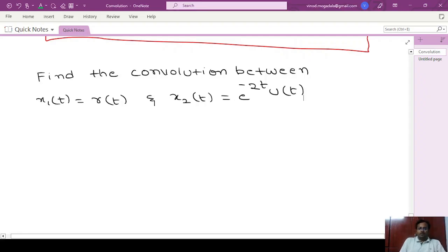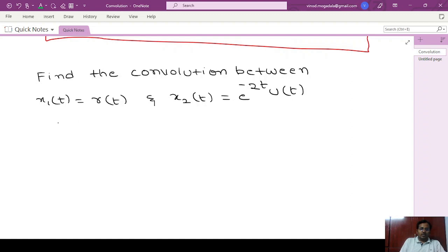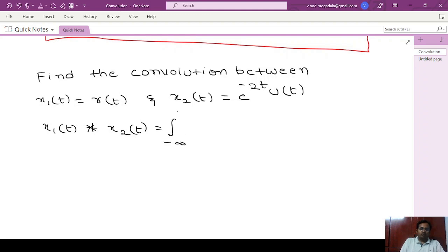Hello everyone. In this video we will see another type of convolution problem. We will take x1 of t, a ramp signal, and we will see the result of the convolution of this signal with e power minus 2t u of t. As we know, first we have to write the convolution integral: x1 of t convolution with x2 of t, which we can write as integral minus infinity to infinity x1 of tau and x2 of t minus tau d tau.